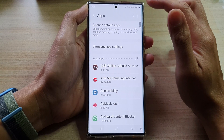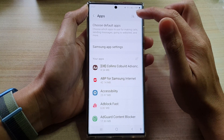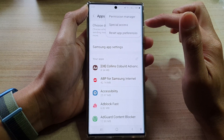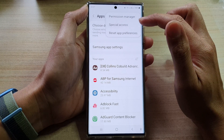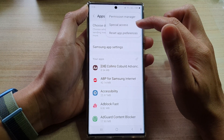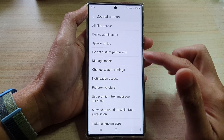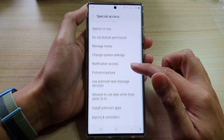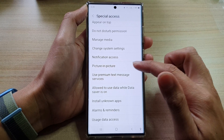Next, tap on the option key at the top. From the pop-up menu select special access. In here, tap on picture-in-picture.